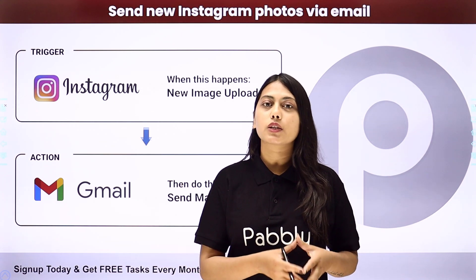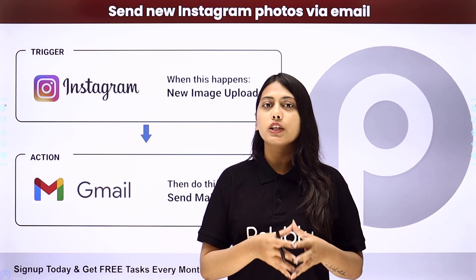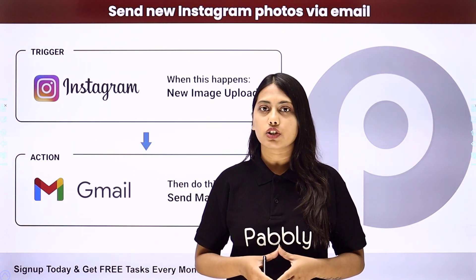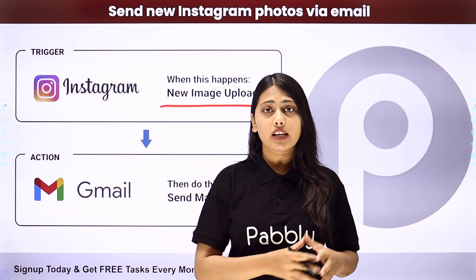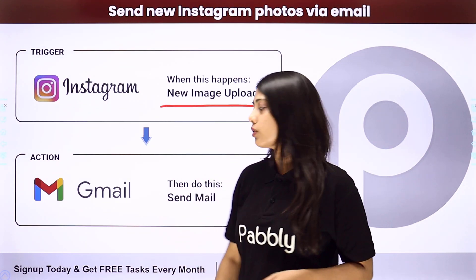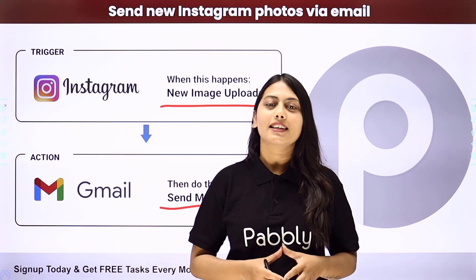We can do this with the help of Pably Connect. We are going to create an integration where our trigger will be the new image uploaded on Instagram and our action will be to send a notification mail.